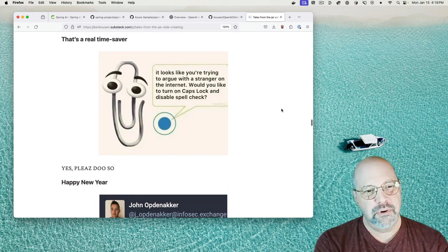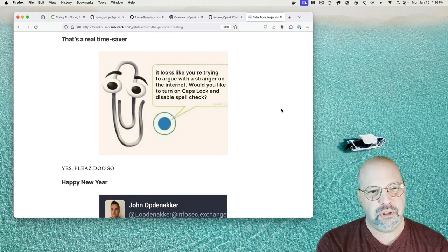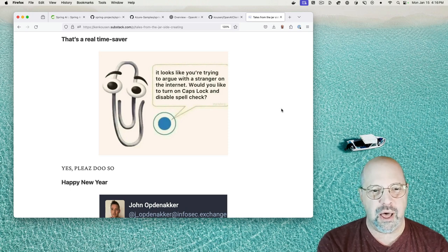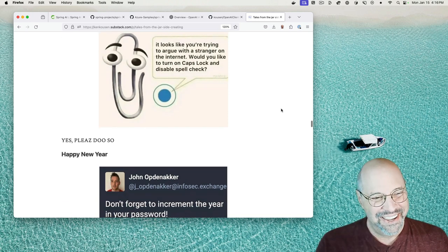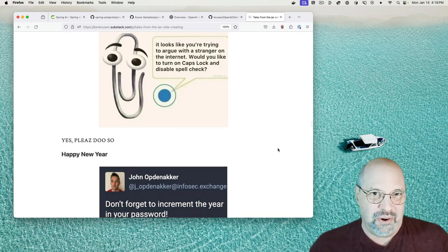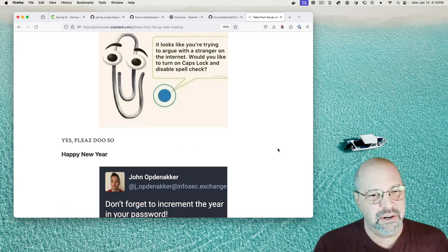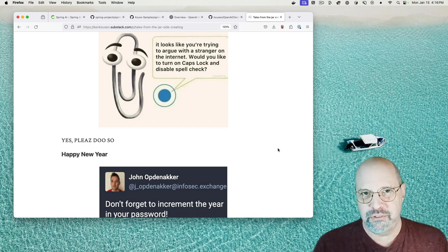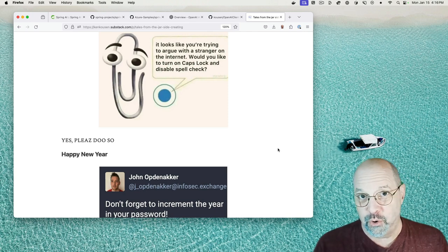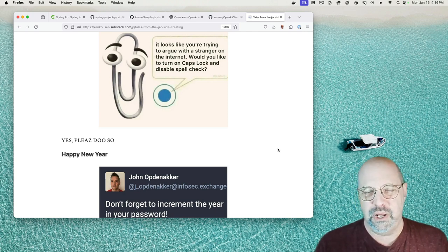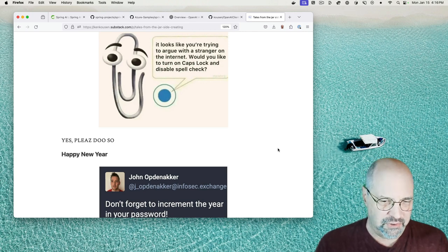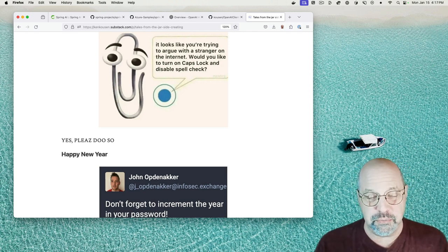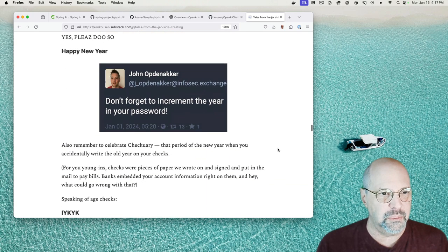This is a real time saver, it looks like Clippy saying, it looks like you're trying to argue with a stranger on the internet, would you like to turn on caps lock and disable spell check? And I said yes, please do so, all in caps with the spelling off and everything, yeah. No, I would never argue with a stranger on the internet, I got better things to do than that, fortunately. Also, that seems to take a lot more energy than I feel like I have to give to that sort of thing.